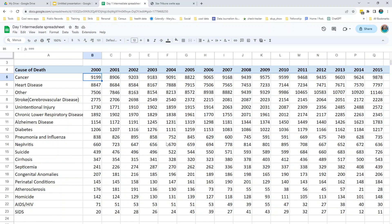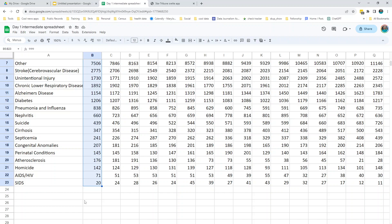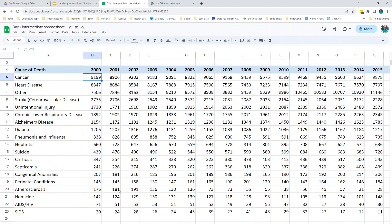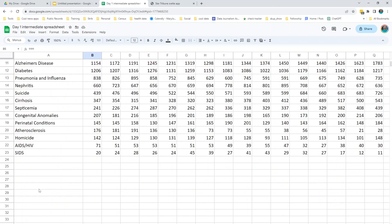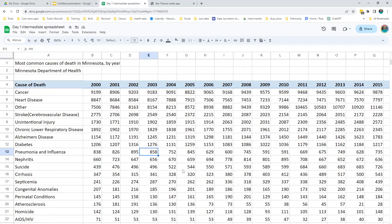This data has some limitations because it is summarized data. We do not have all causes of death, so we can't add up these values and say this is the total people who died in Minnesota each year. That is not possible, and we also do not have a total anywhere. If we wanted to say what percentage of people died from cancer in Minnesota each year, we would need to go get that total from somewhere. So we have some limitations, but let's see what we can do with it.